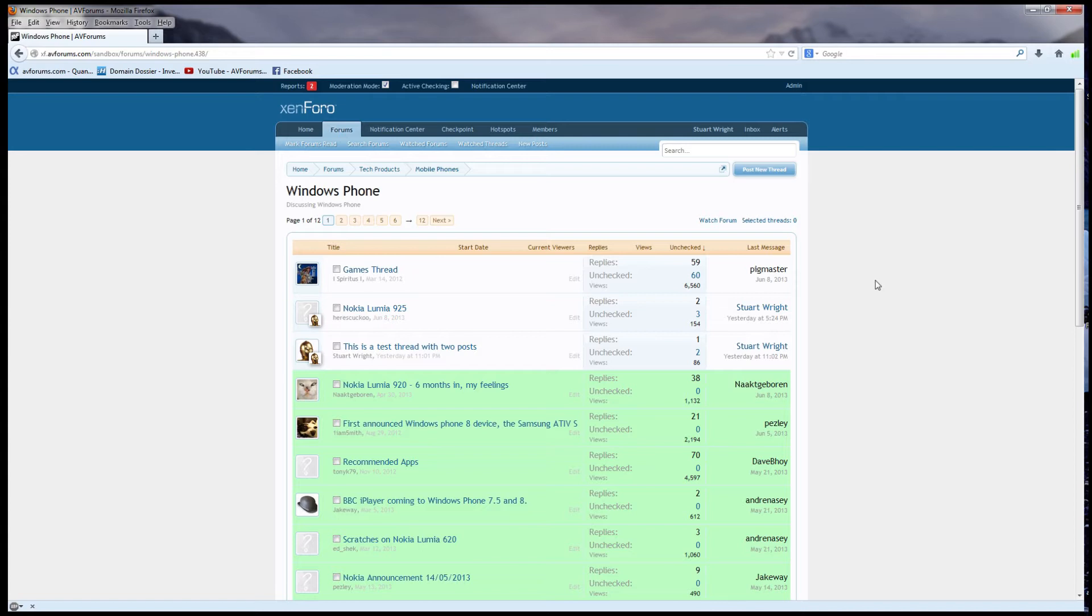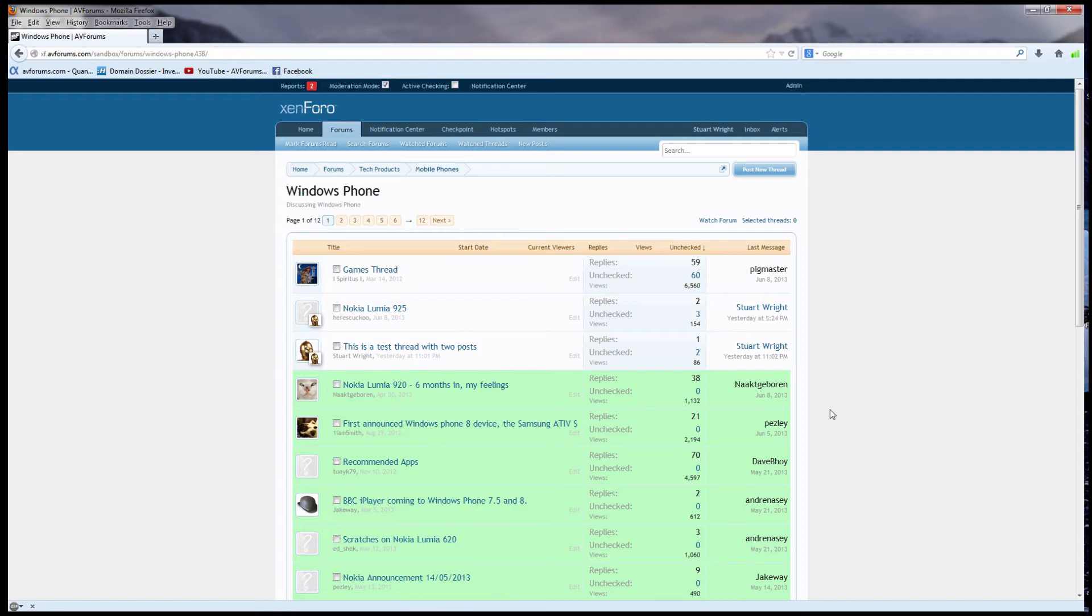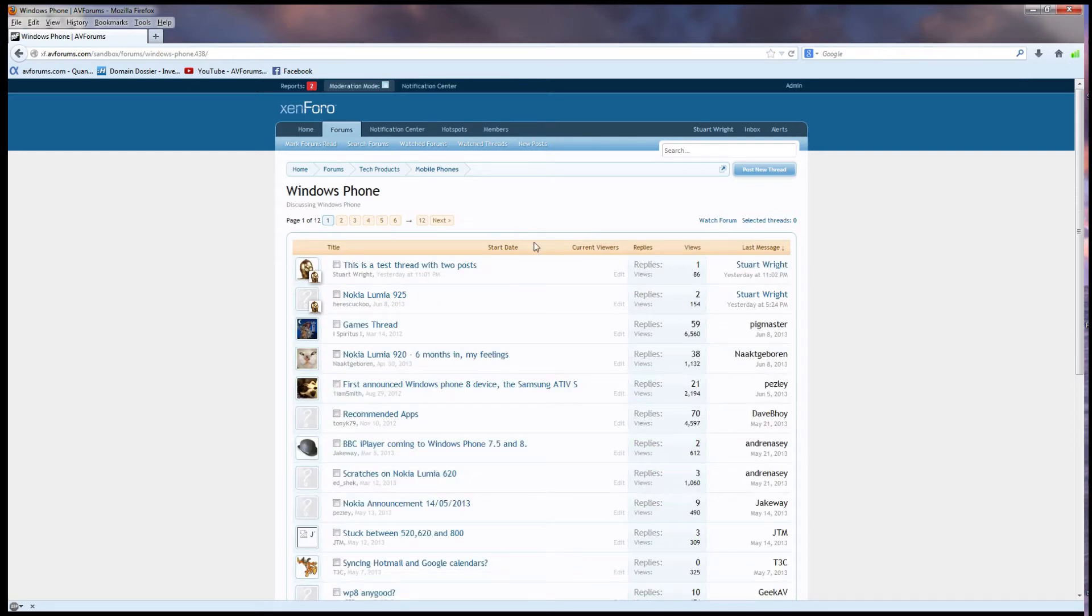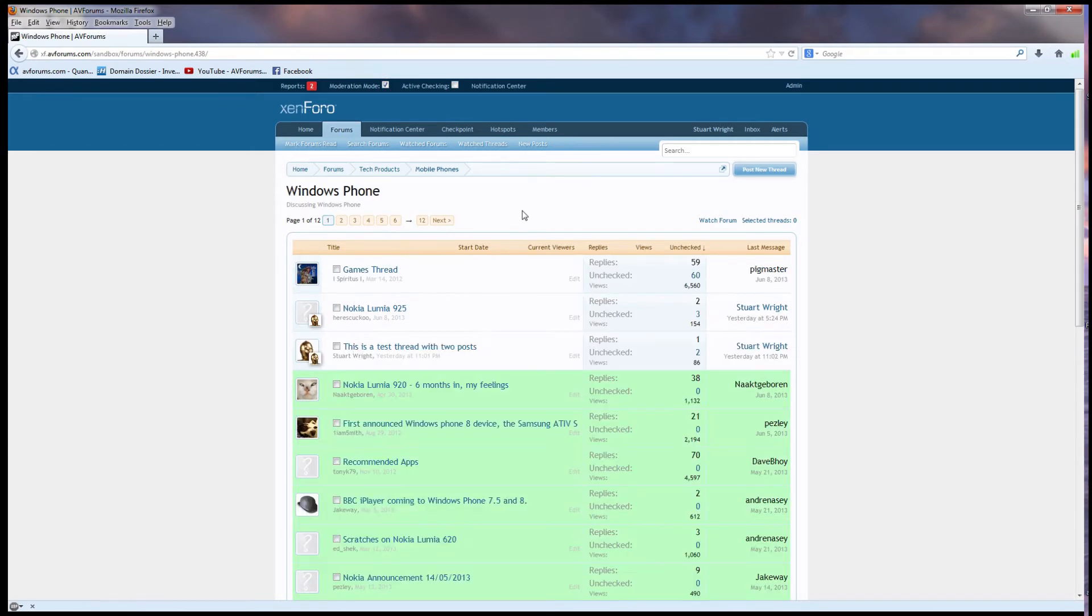I've got three with unchecked posts. This one has 60, this one has three, this one has two. All the rest of the threads have been fully checked. They have no unchecked posts, and that's why they're green. I can switch moderation mode off, and the sort order changes back to normal. Switch it back on, and I can see what work I have to do as a moderator in this forum.